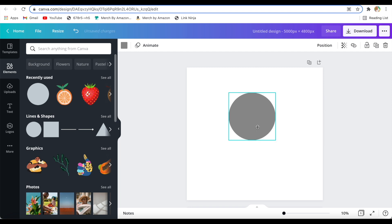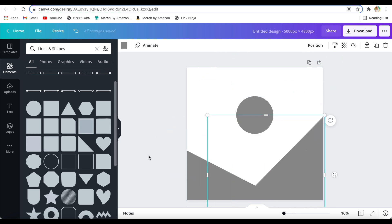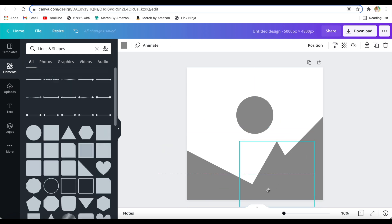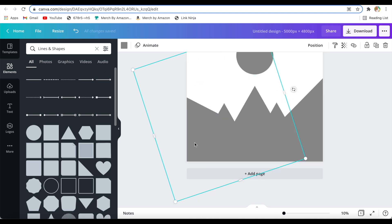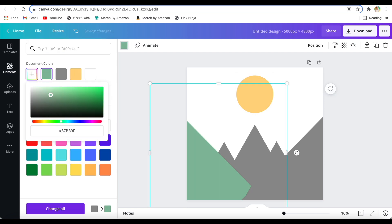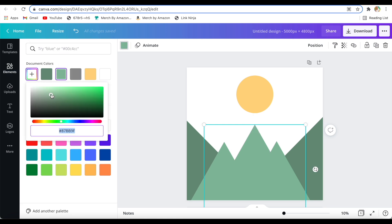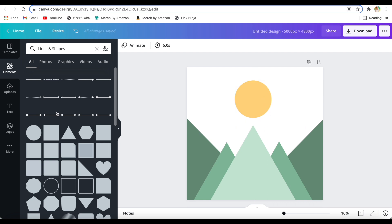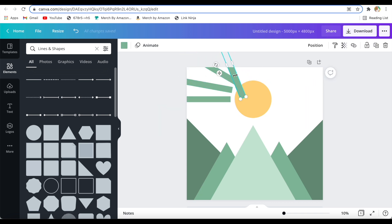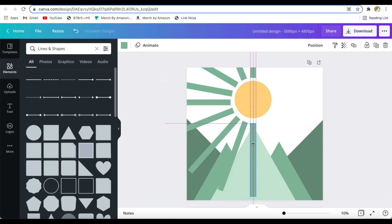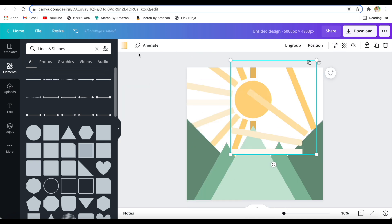For the wall tapestry I had a different idea — a mountain sunset scene made with shapes. I went to the lines and shapes elements section, not even the graphics section, and picked out triangles and circles to build the scene. I made the sun yellow and the mountains different shades of green — lighter in the front and darker in the back. Then I added some sun rays because the sky looked too plain. The reason I chose this design is because landscape scenery is very popular in wall tapestries and sells very well.